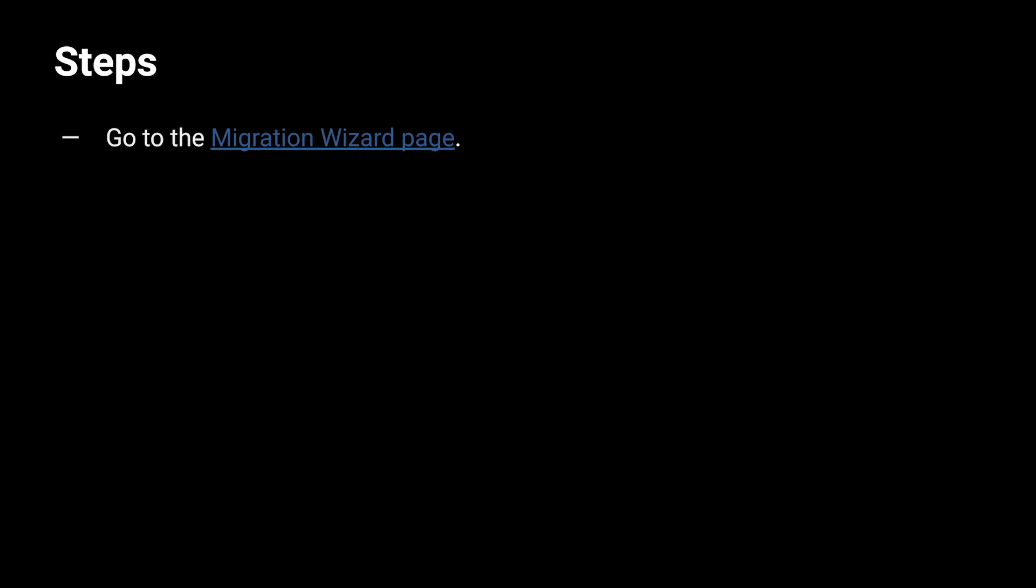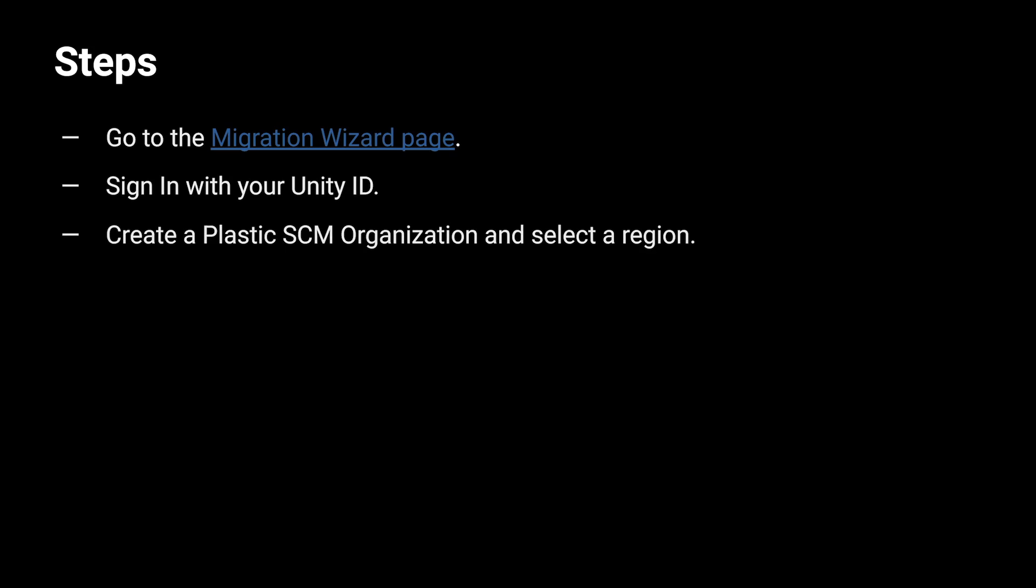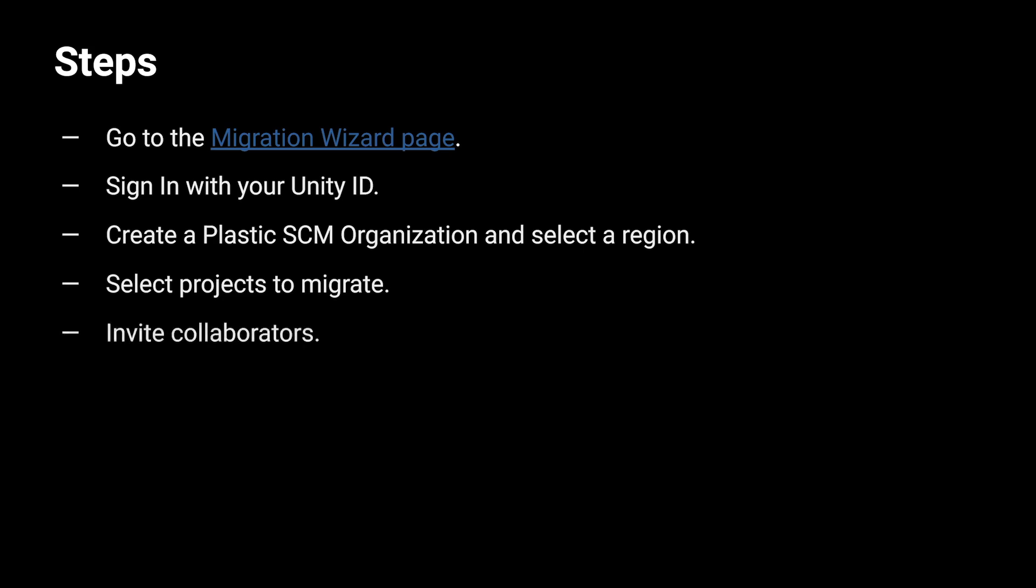Once there, sign in with your Unity ID. Create a Plastic SCM organization and select your region. Select the projects you want to migrate, invite collaborators, confirm your settings, and you will be all set.